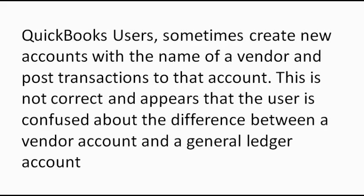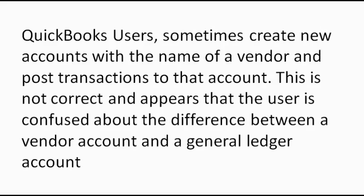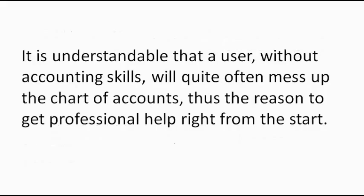QuickBooks users sometimes create new accounts with the name of a vendor and post transactions to that account. This is not correct and appears that the user is confused about the difference between a vendor account and a general ledger account. It is understandable that a user without accounting skills will quite often mess up the chart of accounts. Thus the reason to get professional help right from the start.